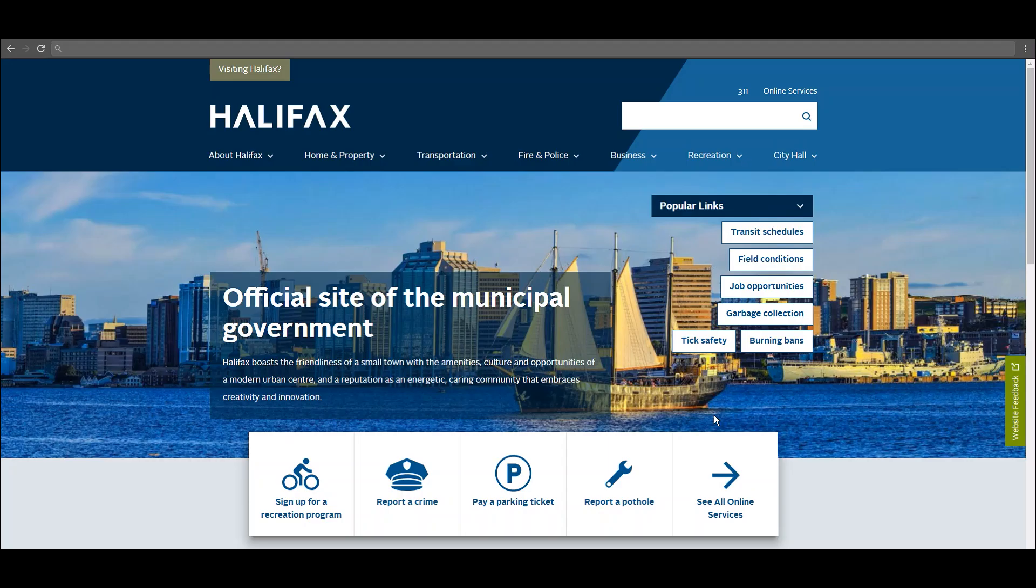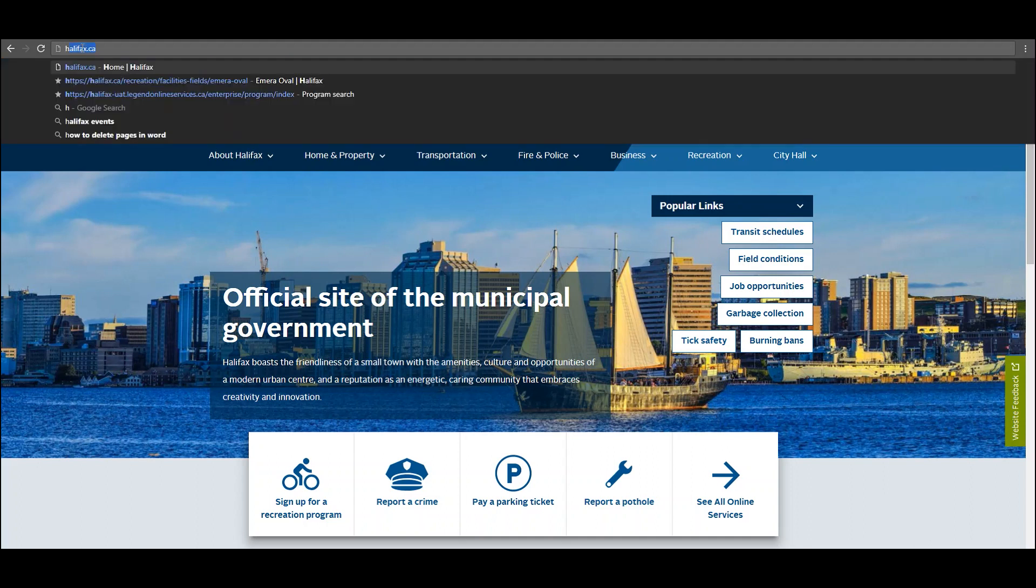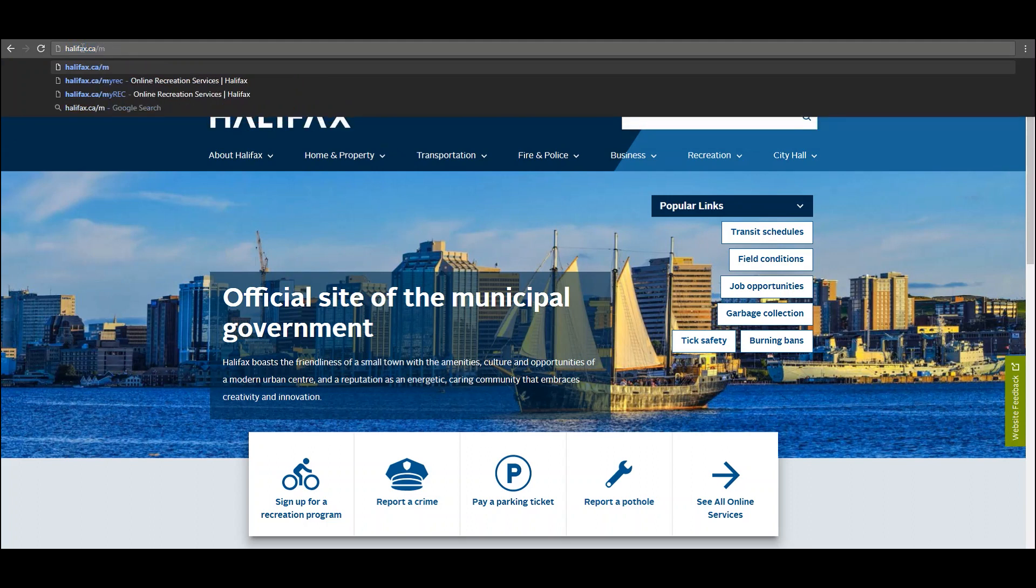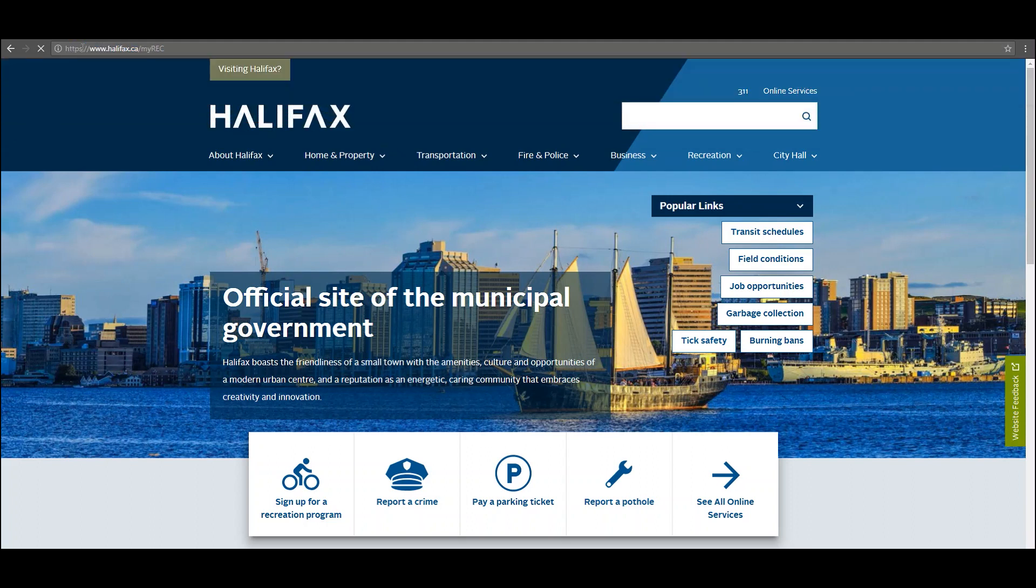Halifax Parks and Recreation is launching a new online registration software. This video will show you how to create and manage your online recreation account. To begin, go to halifax.ca/myrec or halifax.ca/my rec.